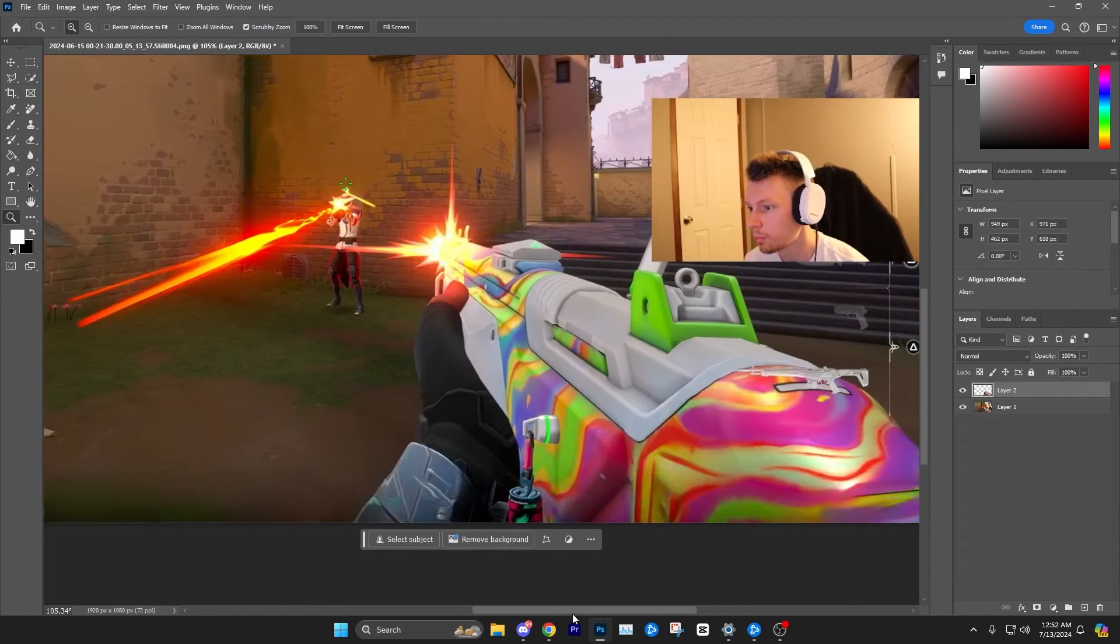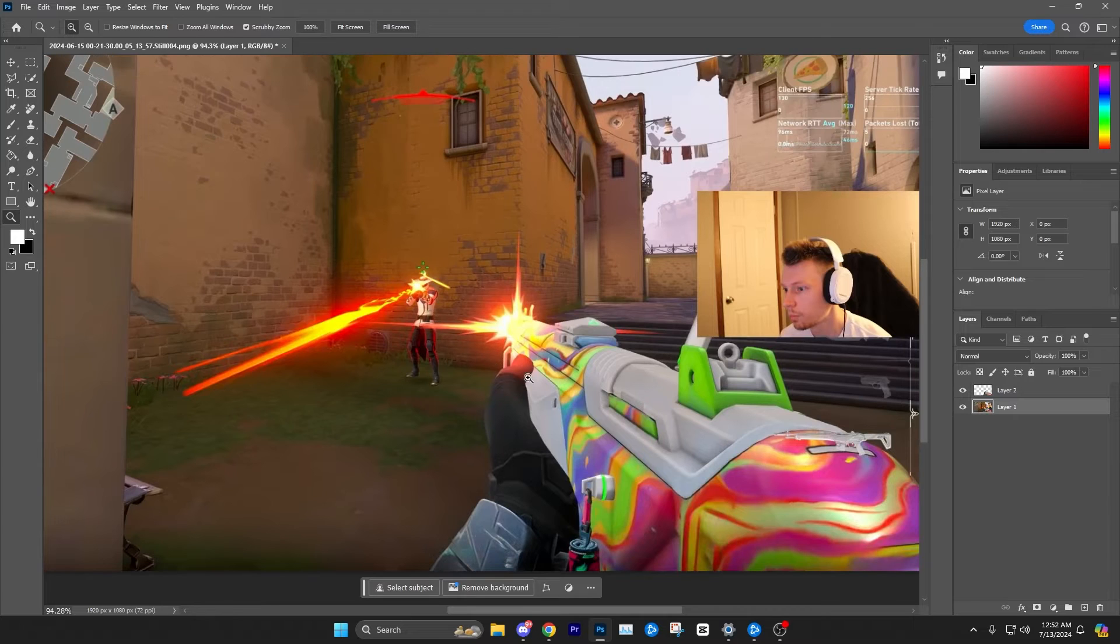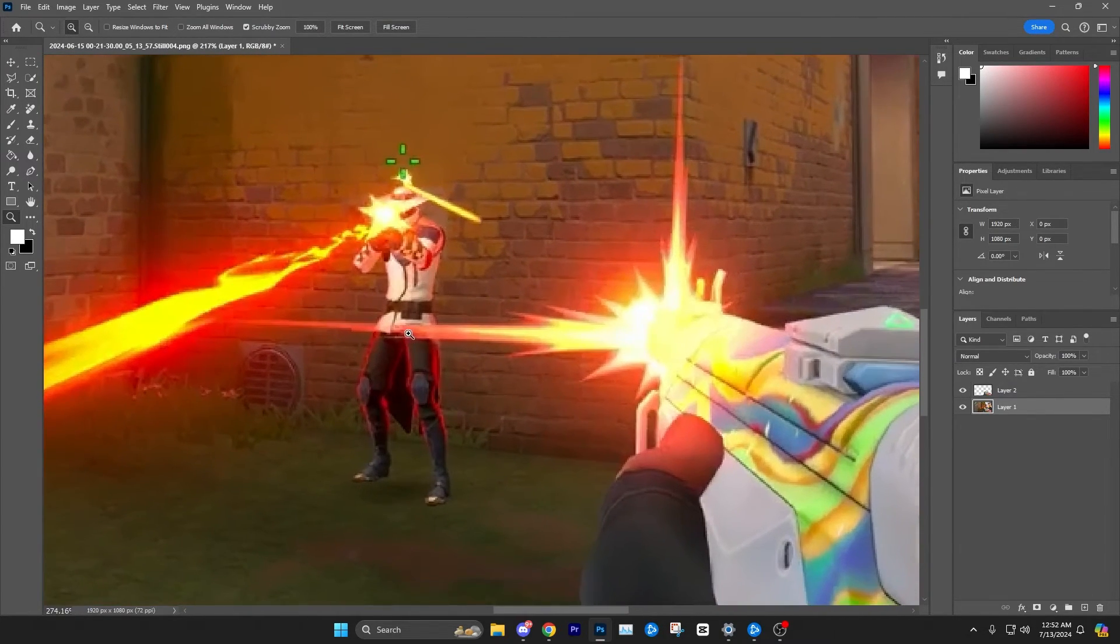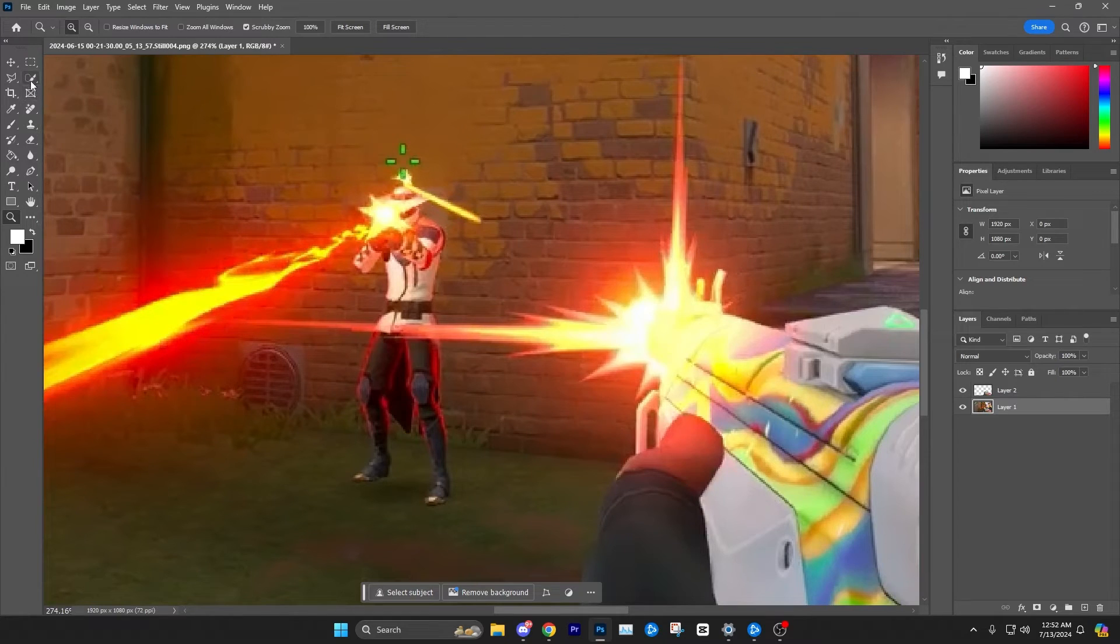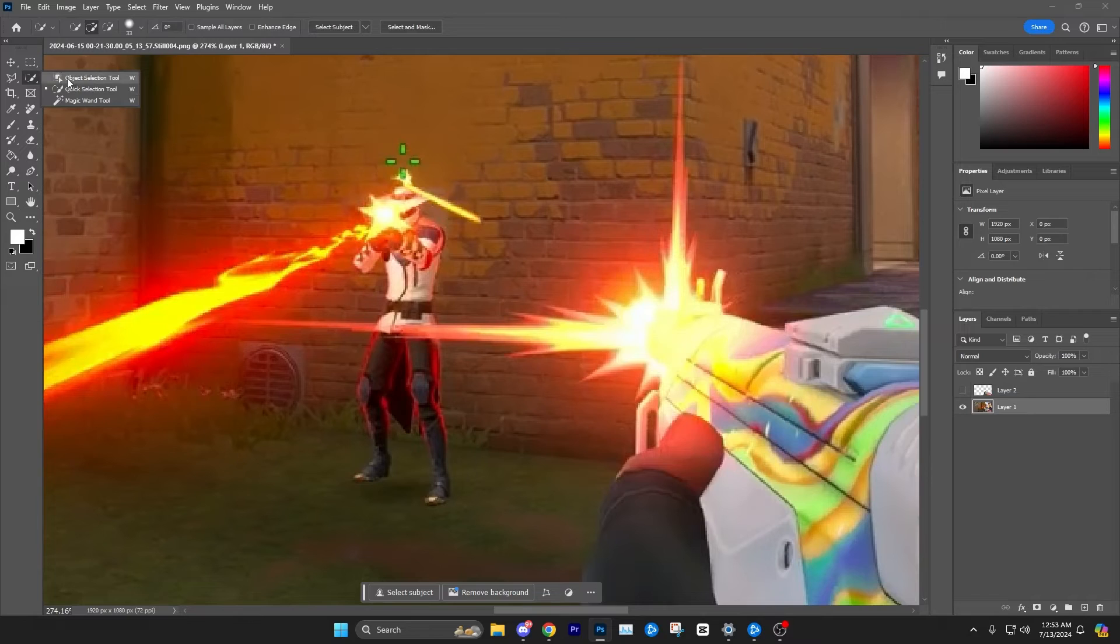Now while we're here I'll go ahead and show you how to select a character and we'll see just how that works out. So we have Cypher here, a character in Valorant. I'm going to go ahead and make sure we are on the background layer that contains him.